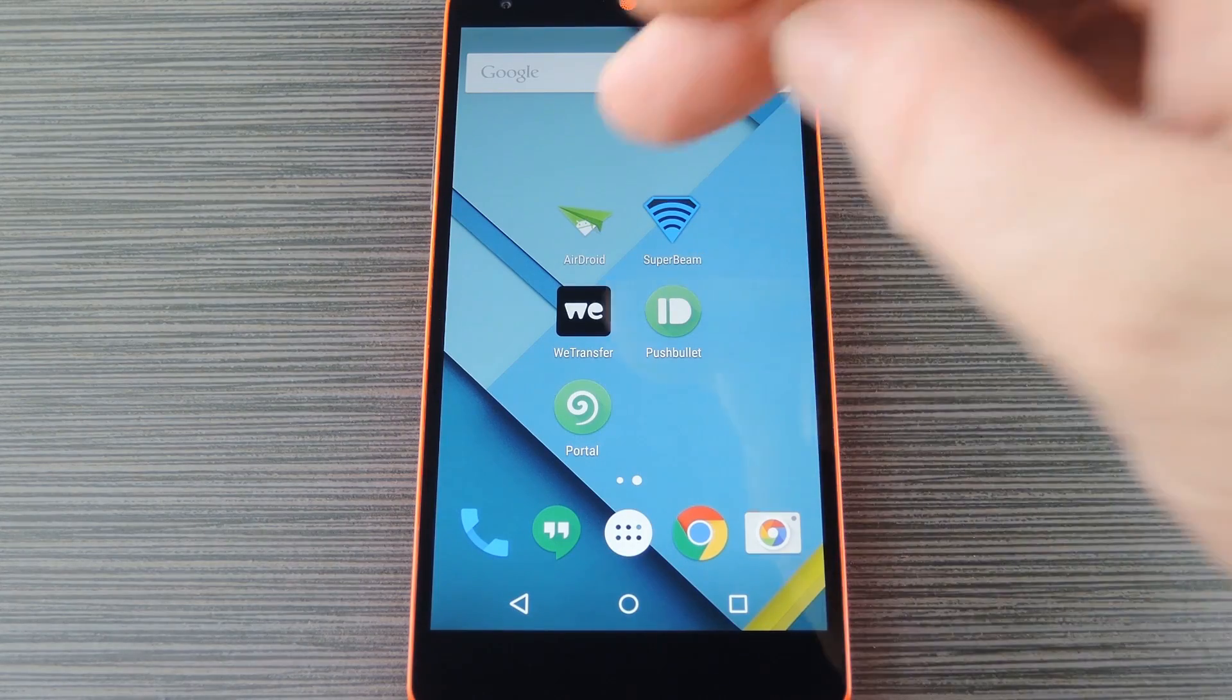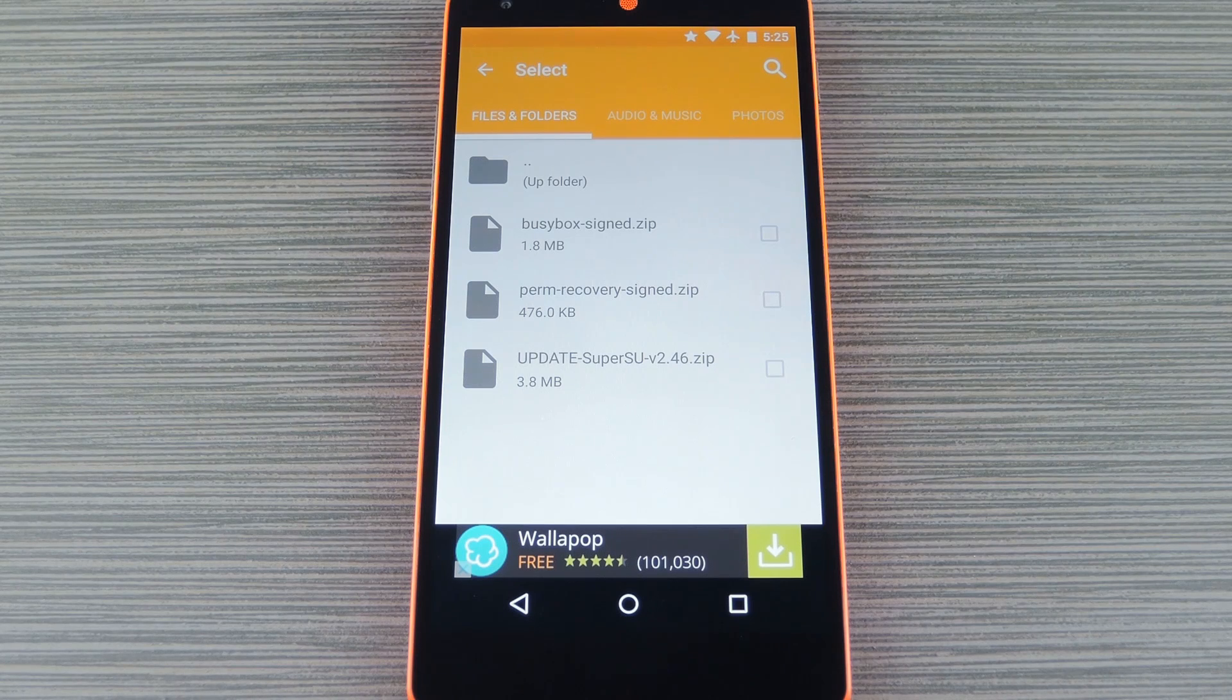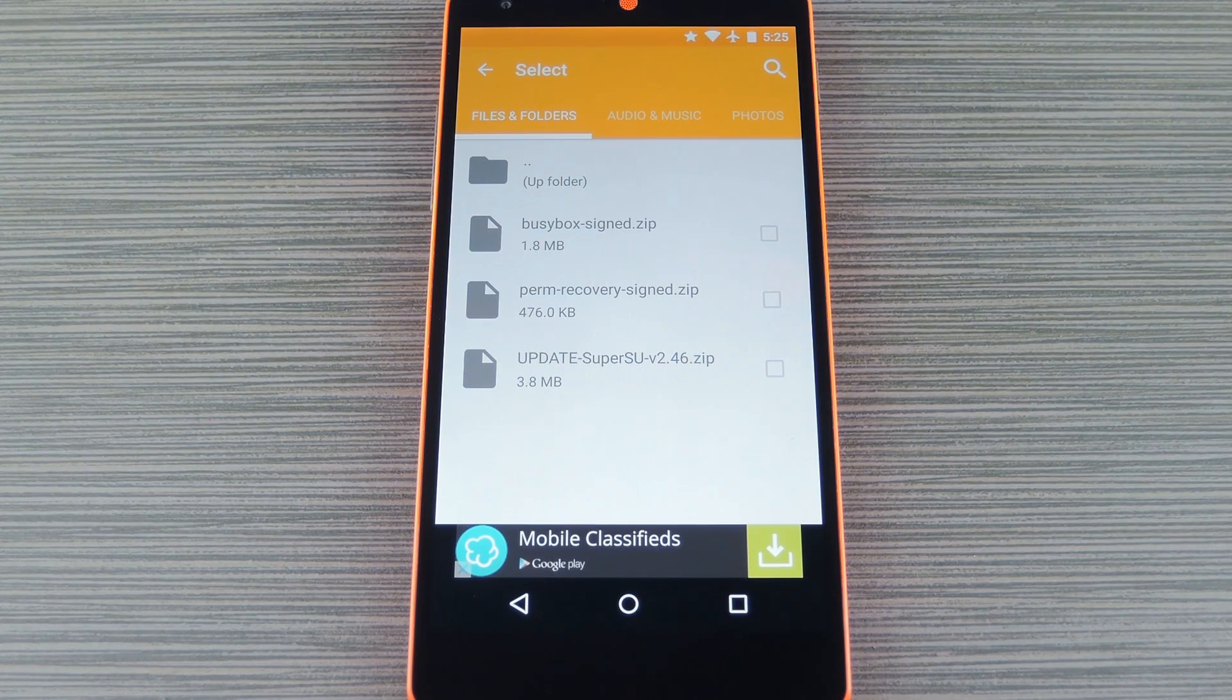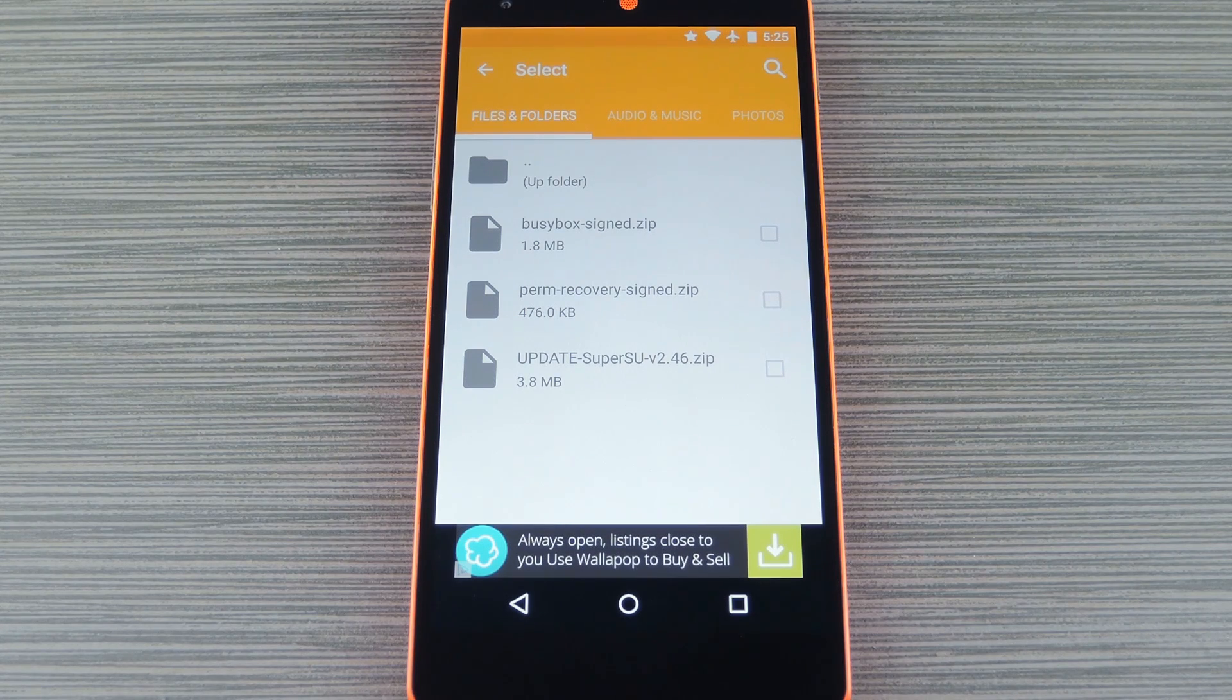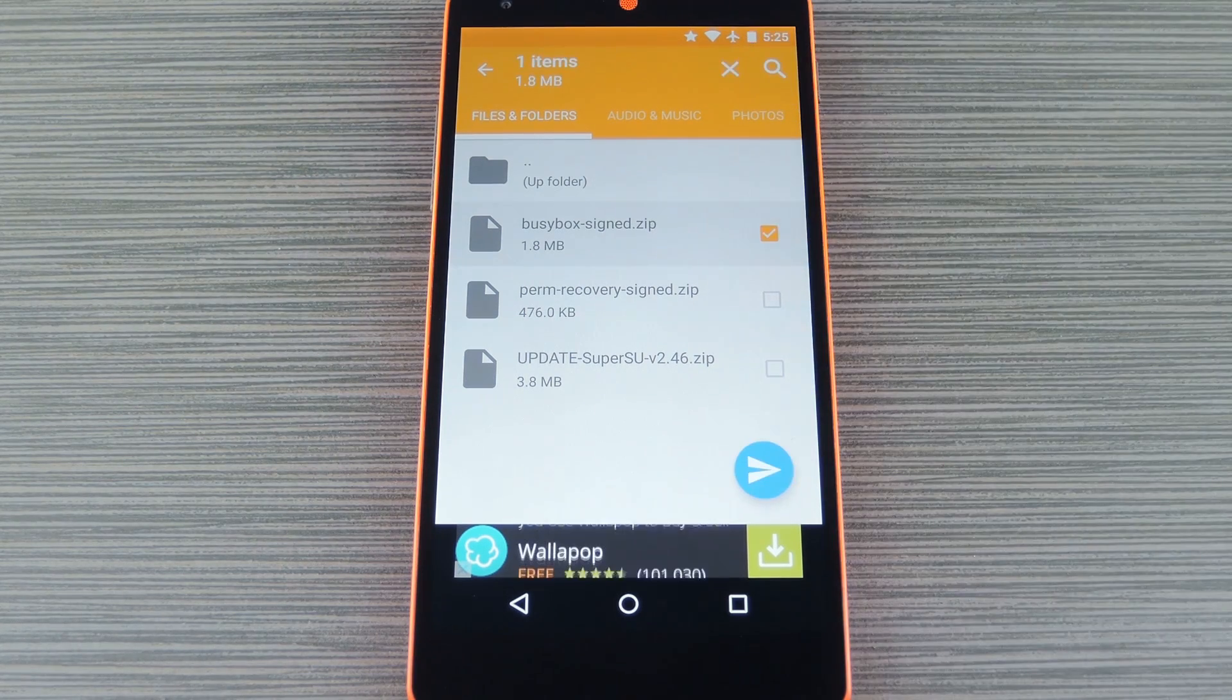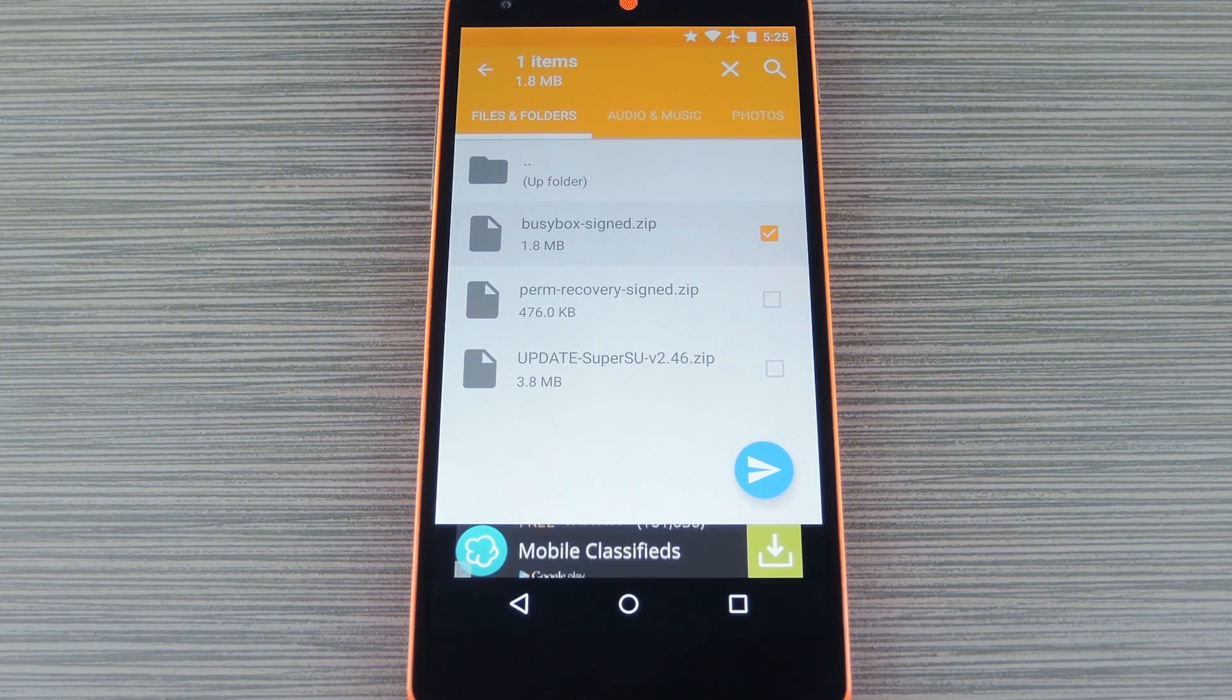After that we have Superbeam. This app uses a combination of Wi-Fi Direct and NFC, which means it's an awesome option for transferring files between Android devices. The best way to use this is to have Superbeam installed on both devices. That way you can just select a file and share it via Superbeam, then touch the two devices together to initiate the transfer with NFC.